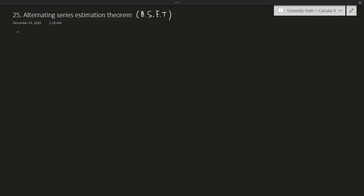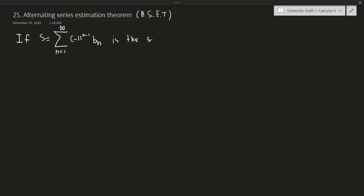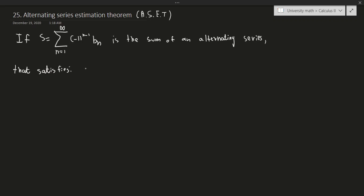Let's write down the statement of the theorem. If S is equal to the summation from n equals 1 to infinity of negative 1 to the power of n minus 1 times b_n — so if S is the sum of an alternating series — that satisfies the following conditions: first, the terms are non-negative and decreasing (b_{n+1} ≤ b_n), and second, the limit as n approaches infinity of b_n is equal to 0.